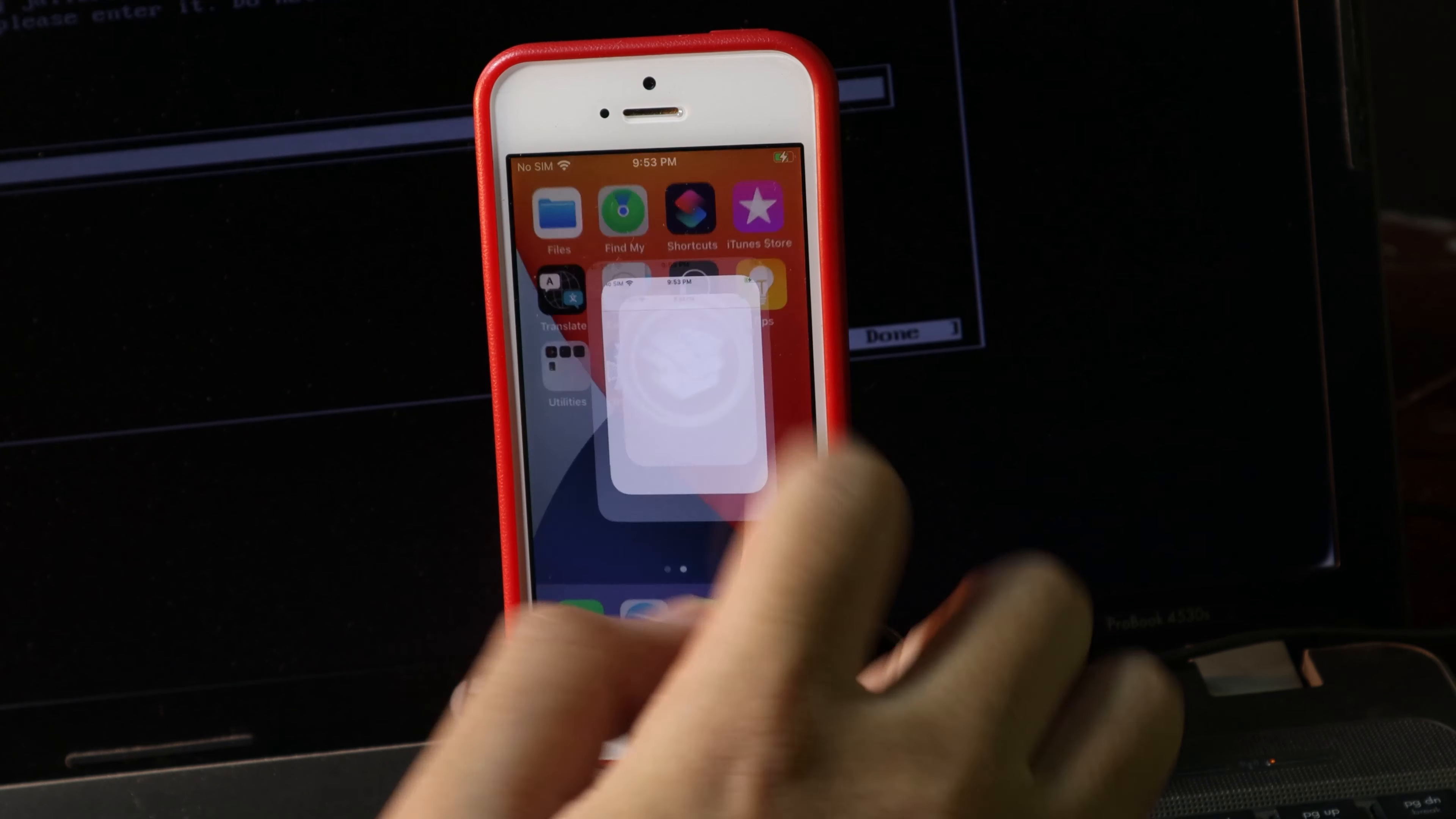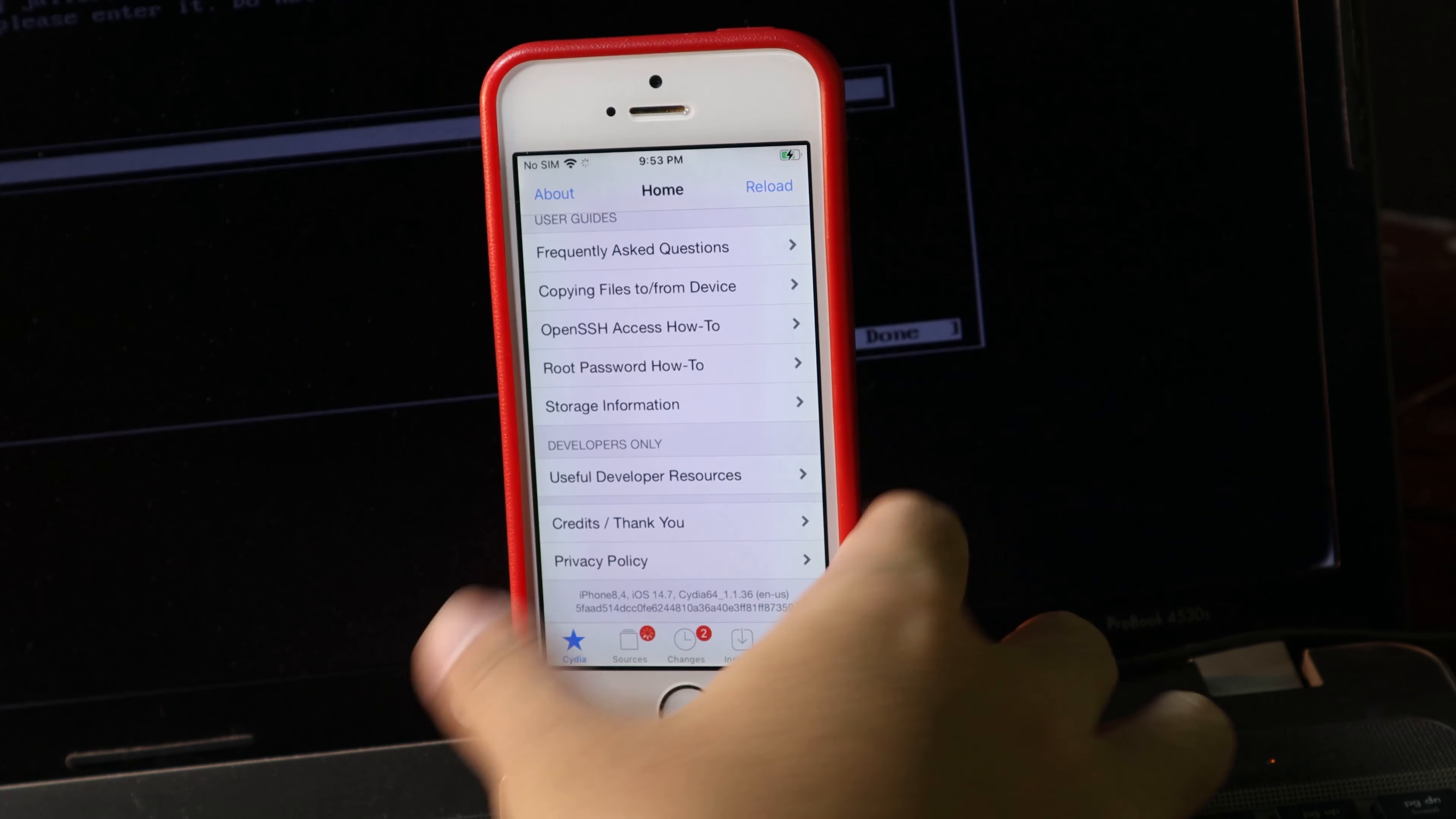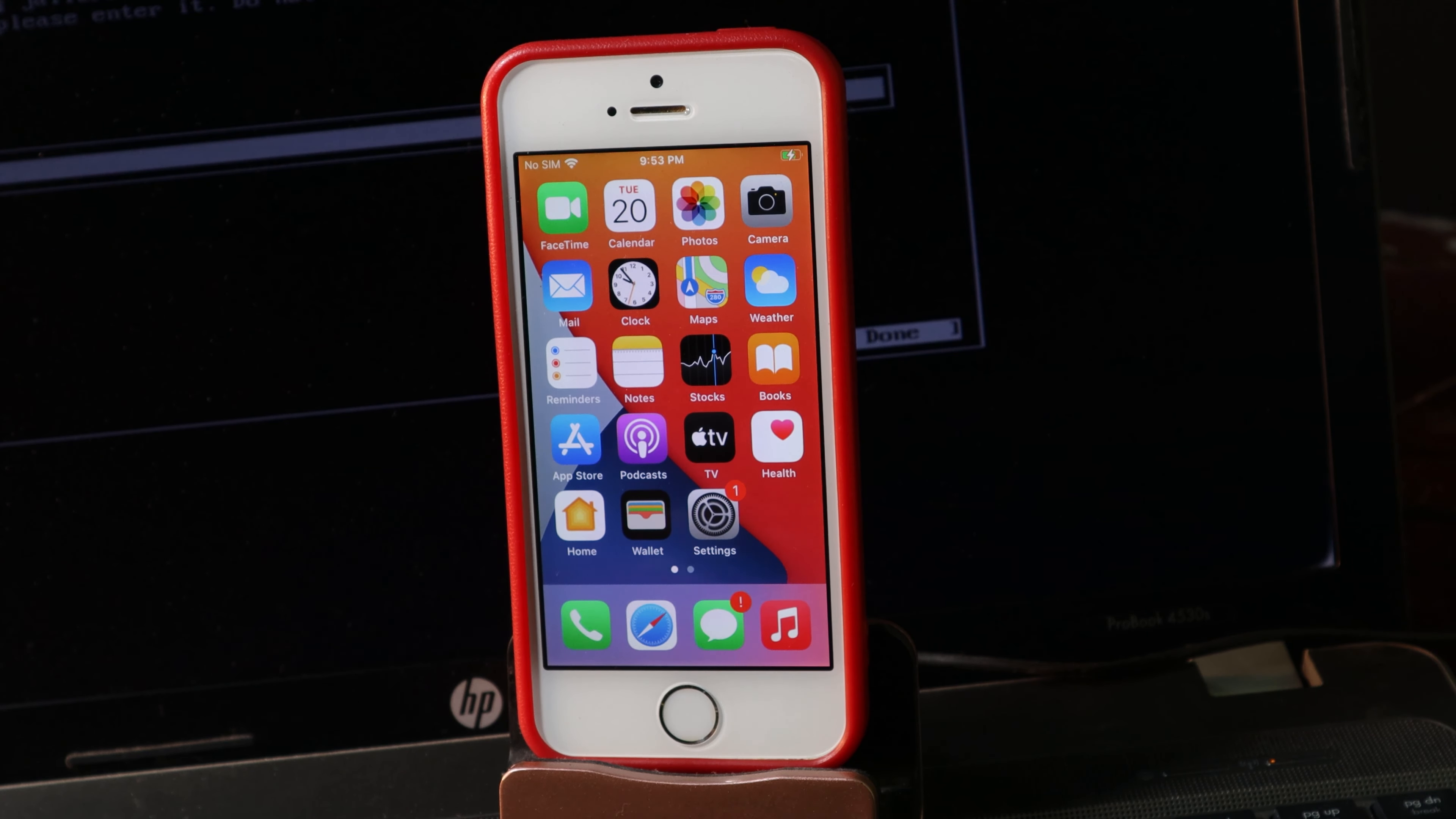Now it is complete. Let me open Cydia and we have 14.7 right there on my iPhone SE. Thanks for watching. I hope you like this video. If you have any questions or any issues, go ahead and comment down below and I will try to answer as much as I can.